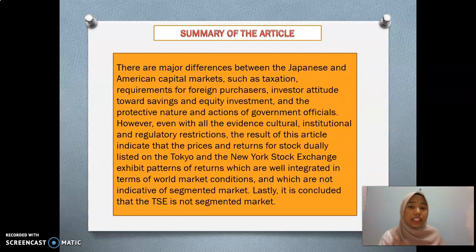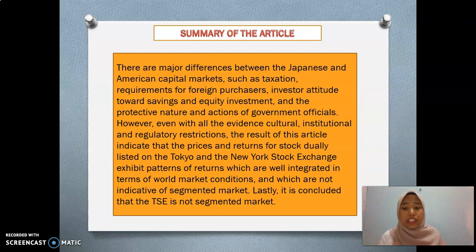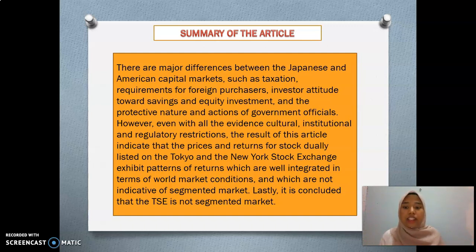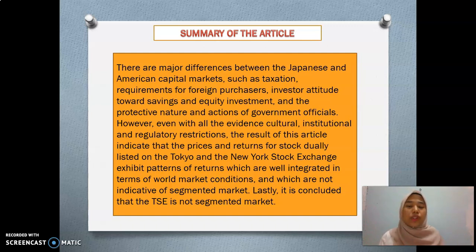The summary of this article is that there are actually major differences between the Japanese and American capital markets, such as authorization requirements for foreign purchasers, investor attitudes towards saving and equity investment, and the protective nature and actions of government officials. However, even with all the evident cultural, institutional, and regulatory restrictions, the results of this article indicate that the price and returns for stocks dually listed on the Tokyo and the New York Stock Exchange show a pattern of returns that are well integrated in terms of world market conditions and which are not indicative of a segmented market. So we can conclude that the Tokyo Stock Exchange is not a segmented market.